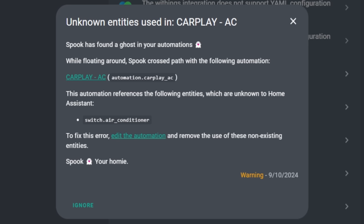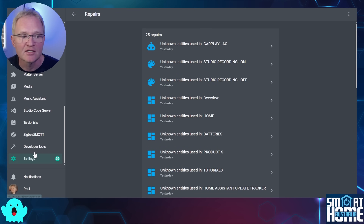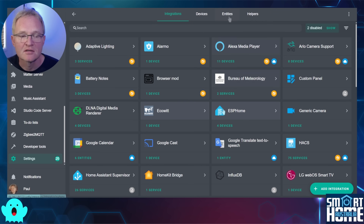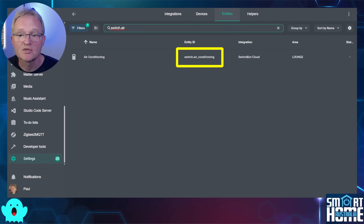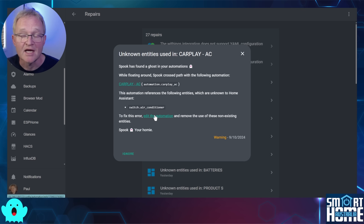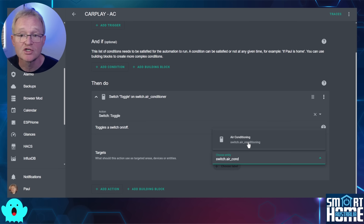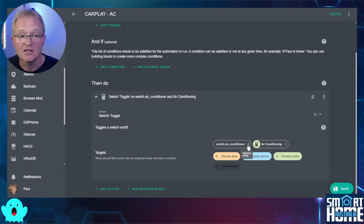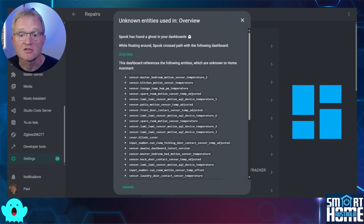Select the first automation issue for CarPlay AC. This brings up a description of the issue — it references an entity that is unknown called switch.air_conditioner. Opening another Home Assistant tab and navigating to Settings > Devices and Services > Entities, searching for switch.air shows that the entity has been renamed to switch.air_air_conditioning — which likely happened when I reinstalled the integration. Switching back to the repair, press Edit Automation, open the Then Do section, change the entity to switch.air_air_conditioning, delete the old one, and press Save. The issue is now resolved and has disappeared from the repair list.